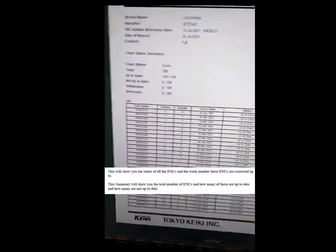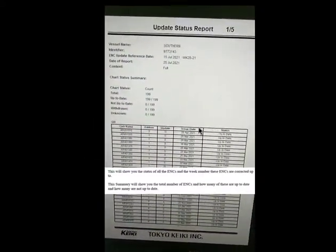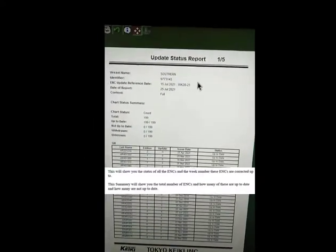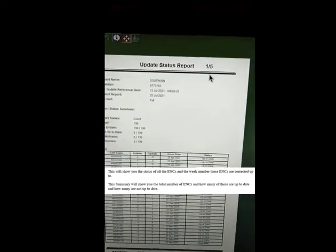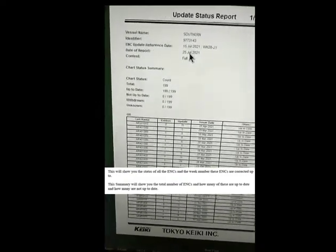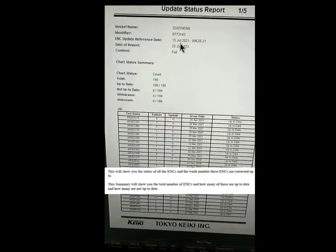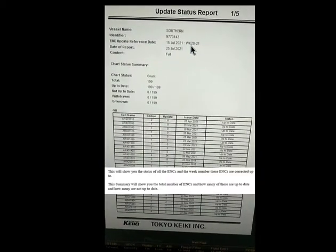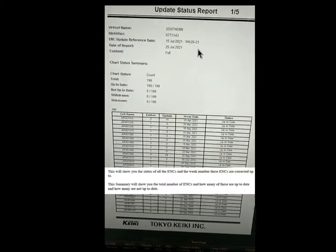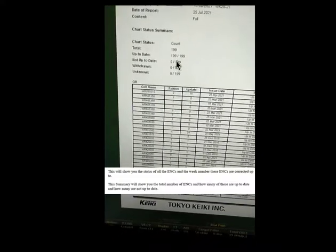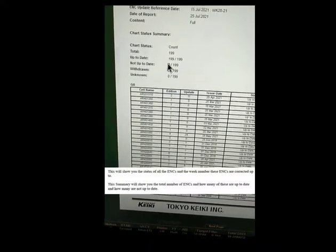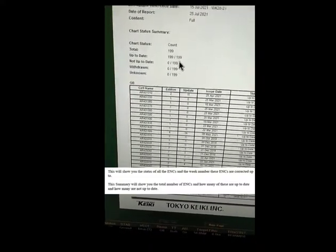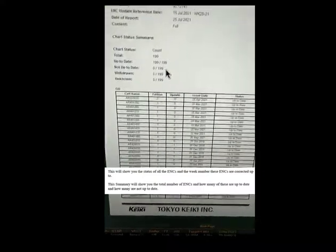So this is our update status report 105. We are updated to week 28, 2021, and we have 199 cell licenses.